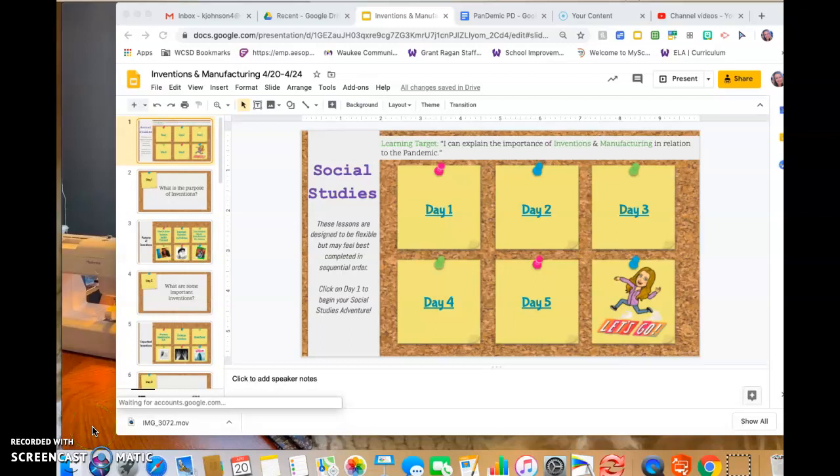Hey second graders! Thanks for clicking on the link to learn how to use this interactive slideshow for social studies this week. My hopes in creating this slideshow is that you get a little more voice and choice in how you learn about inventions and manufacturing this week.